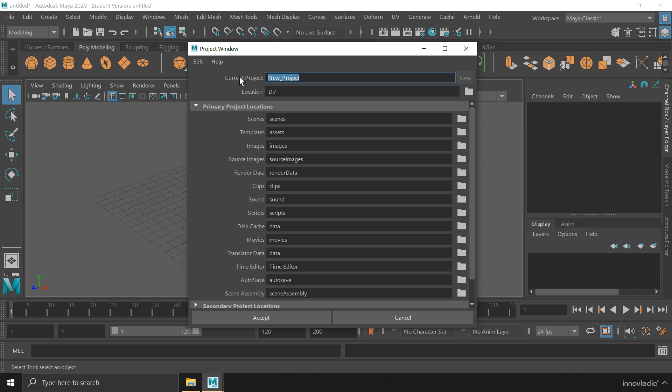So I am going to name my project as my first project. Now once you are done naming your project, you can choose the location where you want Maya to create that project folder.